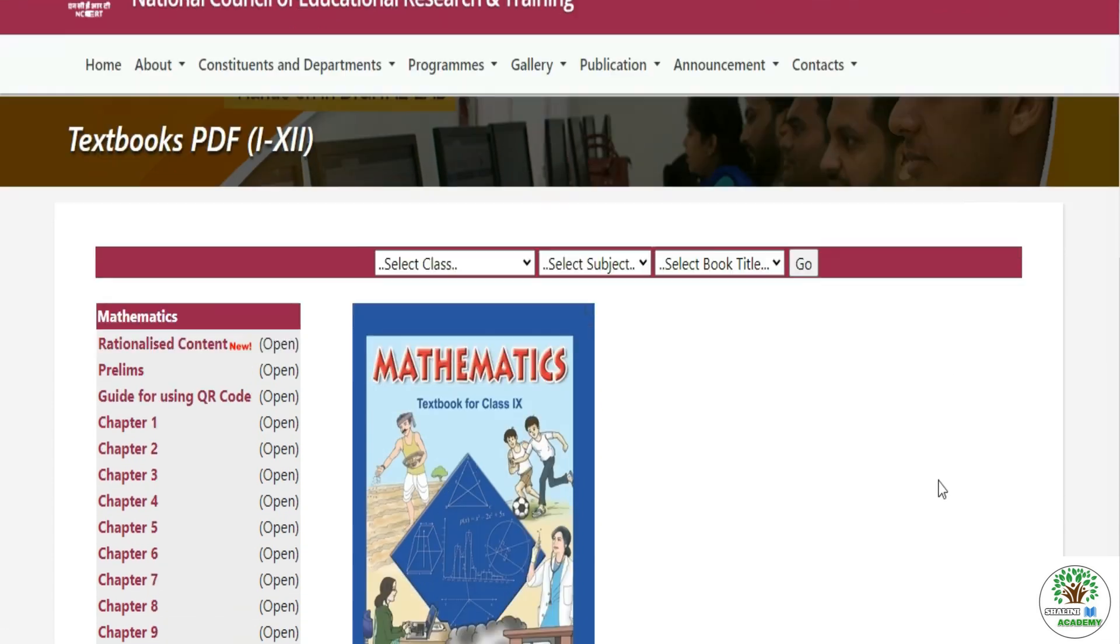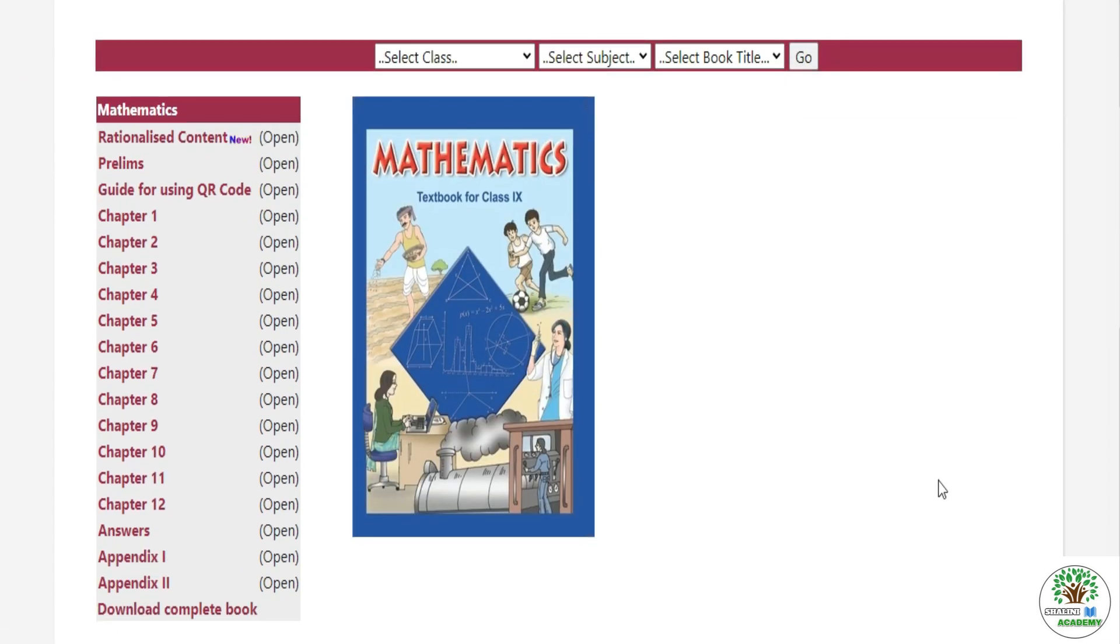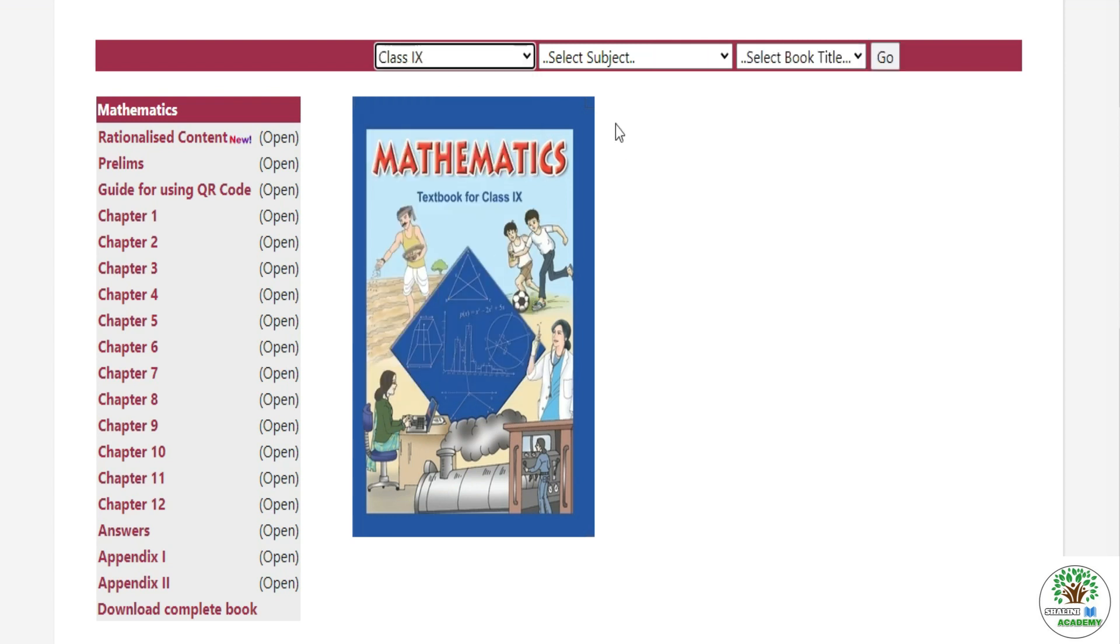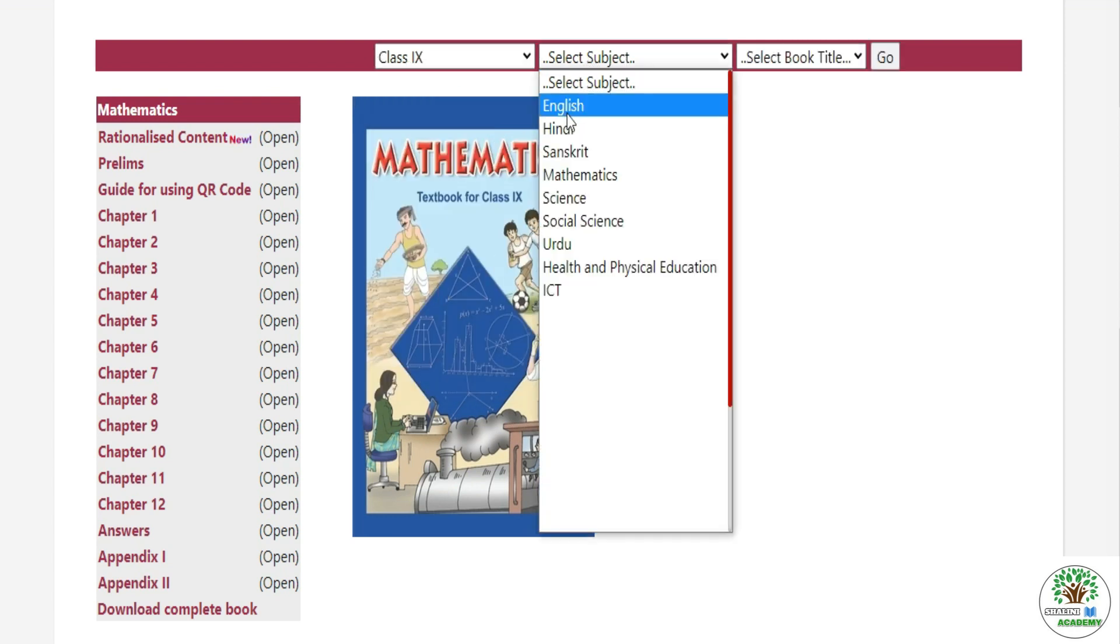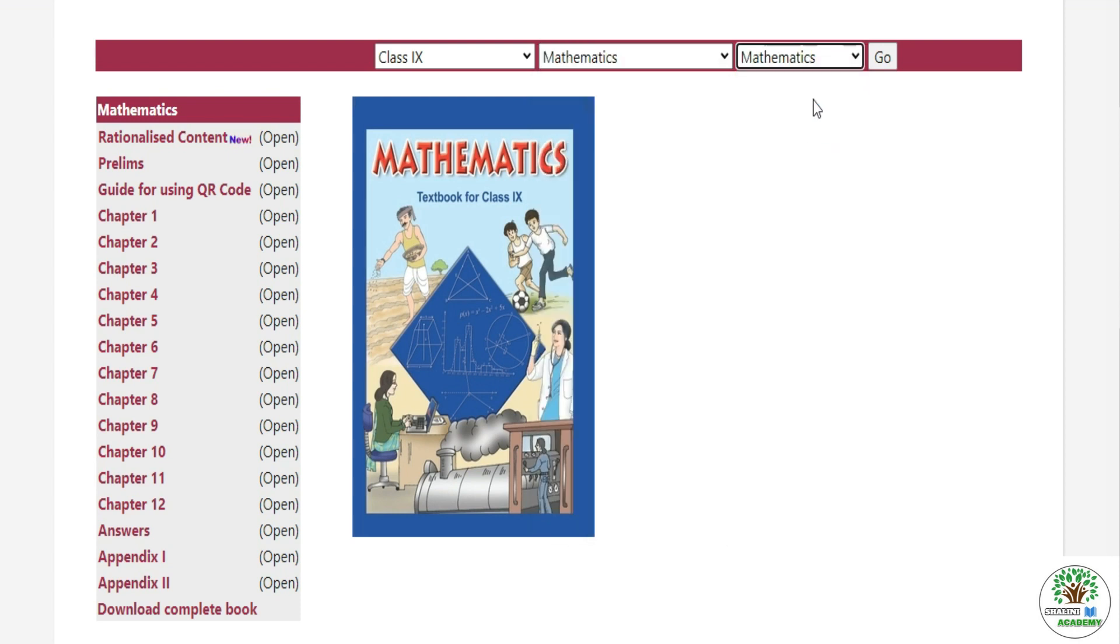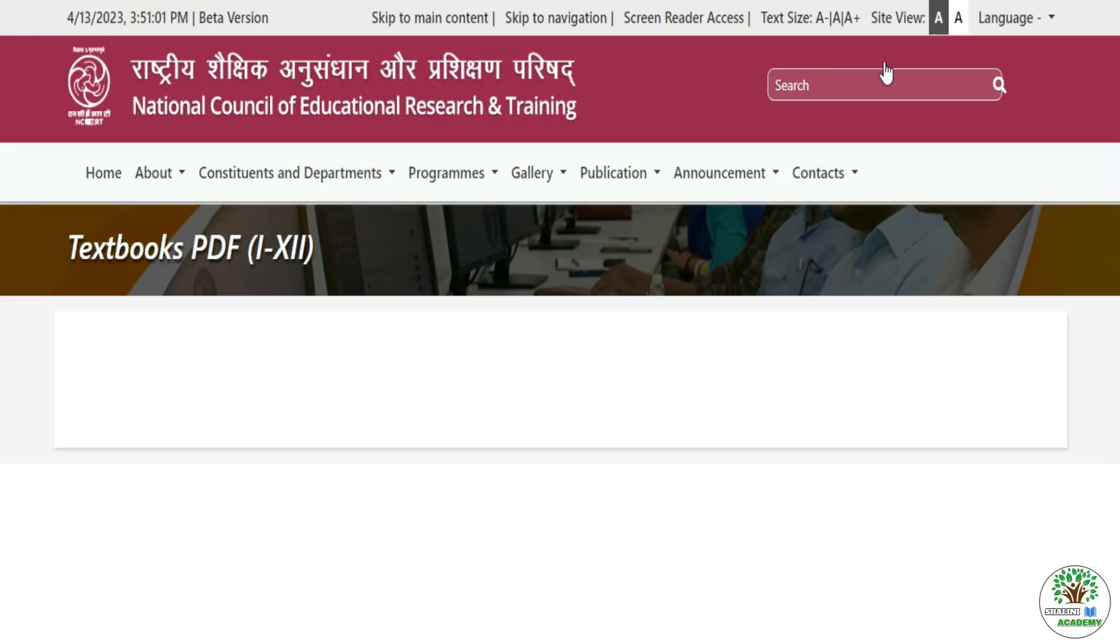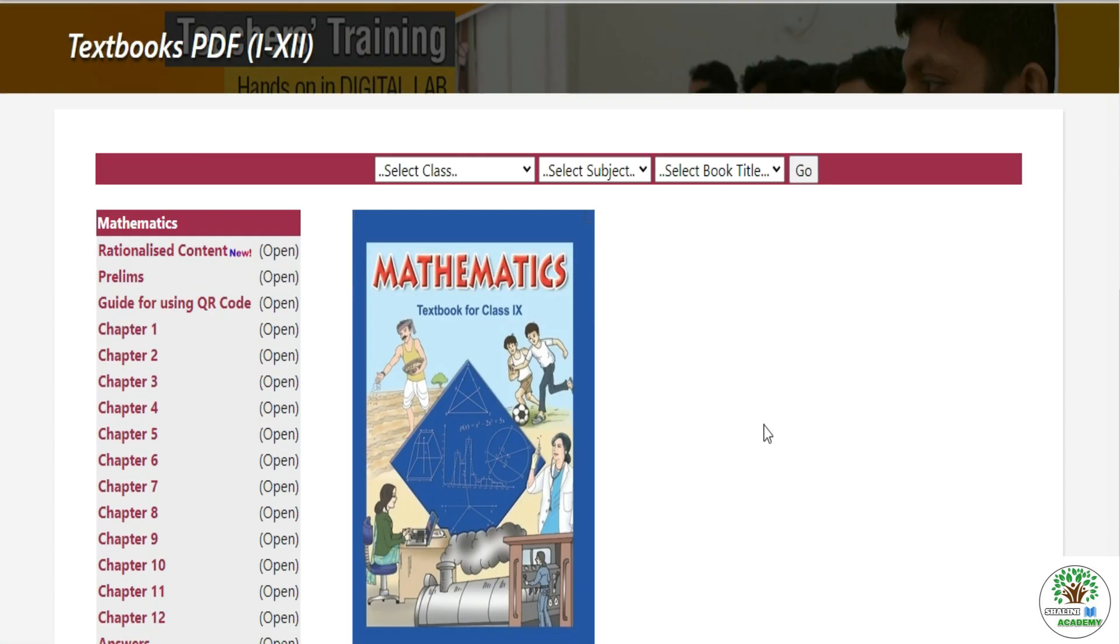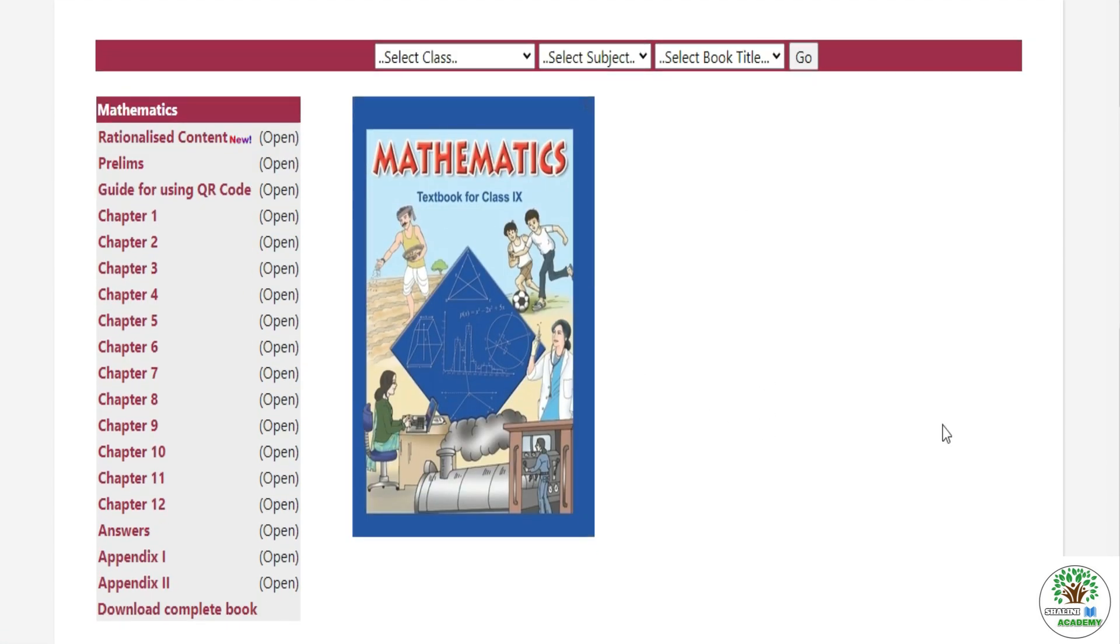You can see here that this book is opened in Math Class 9, it is also the latest. So how did I open it? You will select class, suppose I will take the 9th. Then you will select subject which is Math, and then you will also select the title Mathematics. Then you will go to Go and a page will open which means your 9th latest book will be opened.